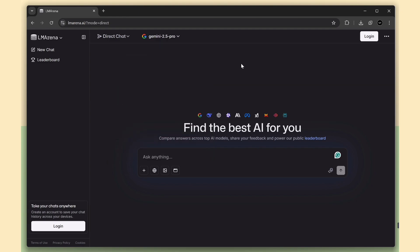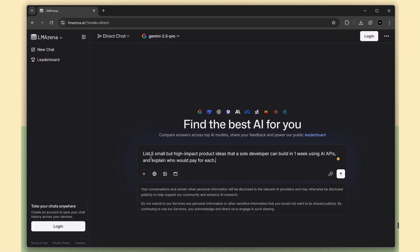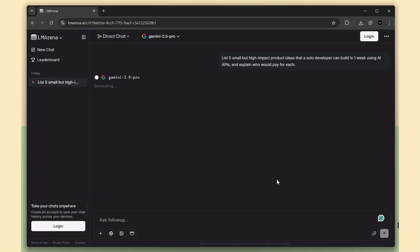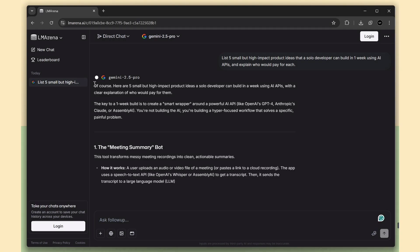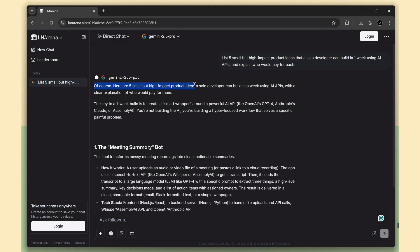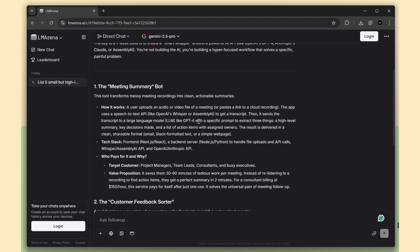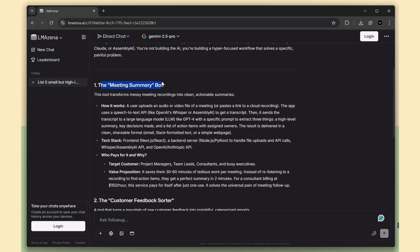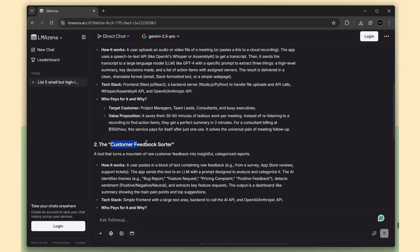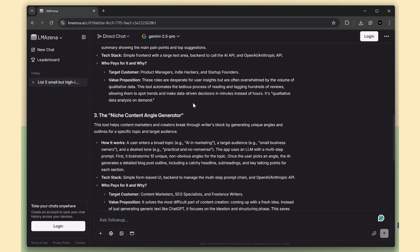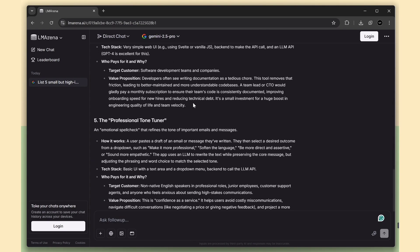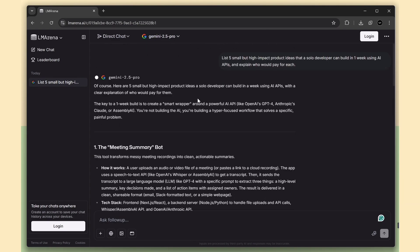Now I'm going to ask something. This is my prompt. I'm asking for product ideas for a solo developer. I'm using the Gemini Pro model here, so the response will be generated by Gemini Pro itself. Boom. After just a few seconds, the Gemini Pro model gives the top five ideas, all generated instantly. Everything here is coming straight from the Pro model, and it's awesome.